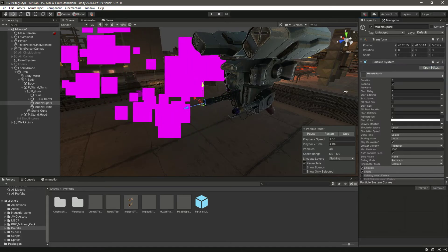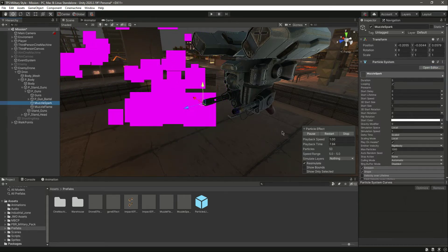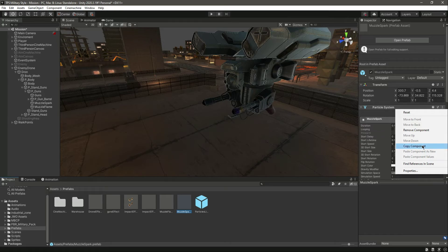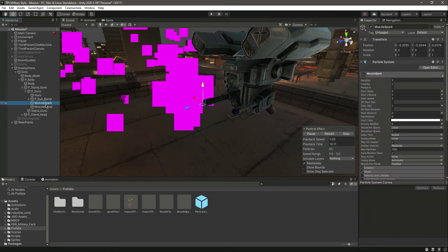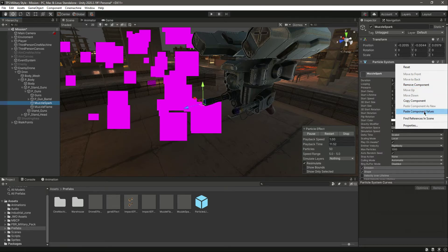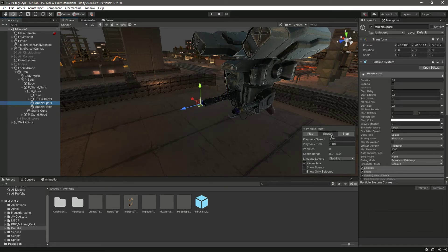Let's reset the particle system. We have this as a spark. If we click on the muzzle spark right here, we can copy the particle system of this one. Click on muzzle spark and paste the values. Now as you can see it is playing the spark effect.